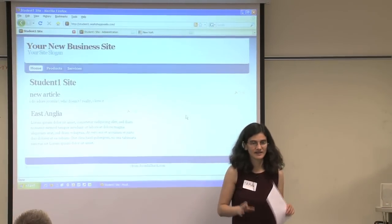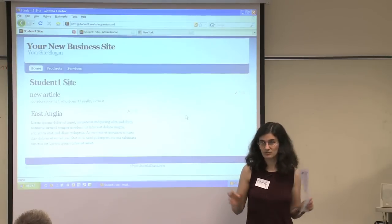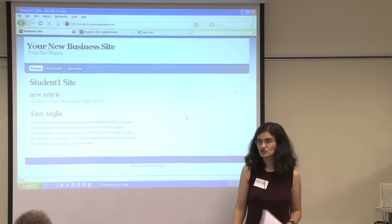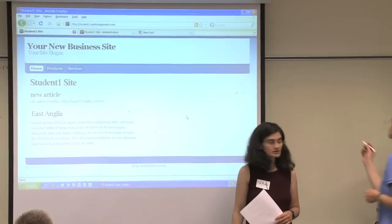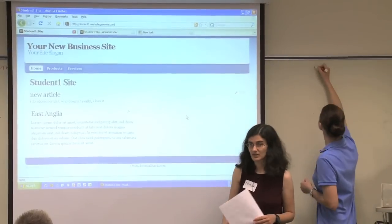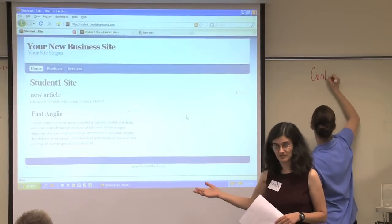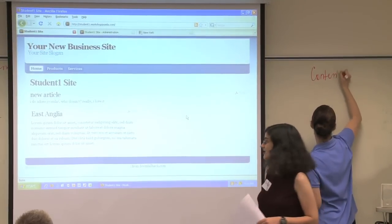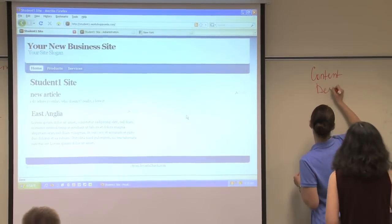In Joomla, we call it design templates. There are Joomla templates. Joomla templates can be installed into your website and applied to your website. And there are a couple of other templates on here right now.